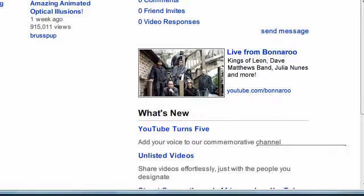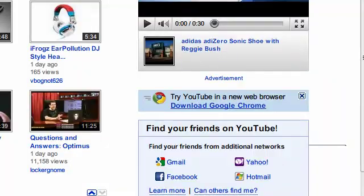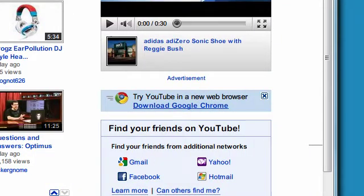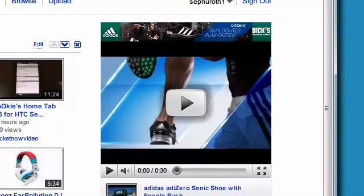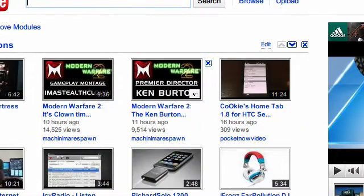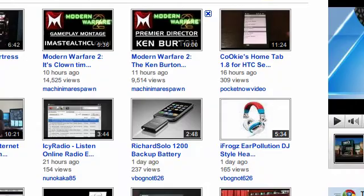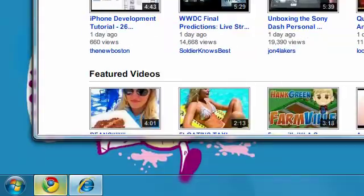This ad right here is shown, and there's a 'Try YouTube in a new web browser' download prompt. As you can see, the video ad is not there in Chrome. Also, if I were to click on a link that had a video ad pop up randomly, it wouldn't be there — I wouldn't have that problem anymore. And the add-on is called Ad Block.